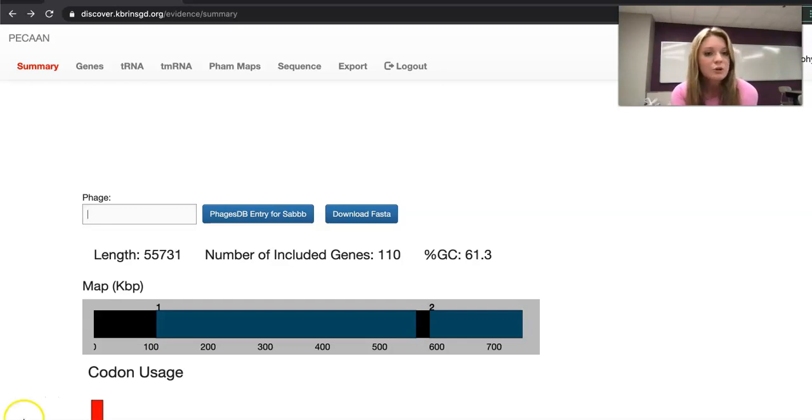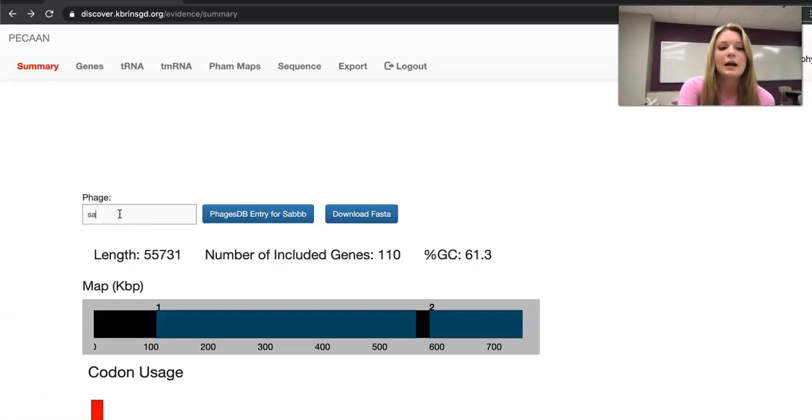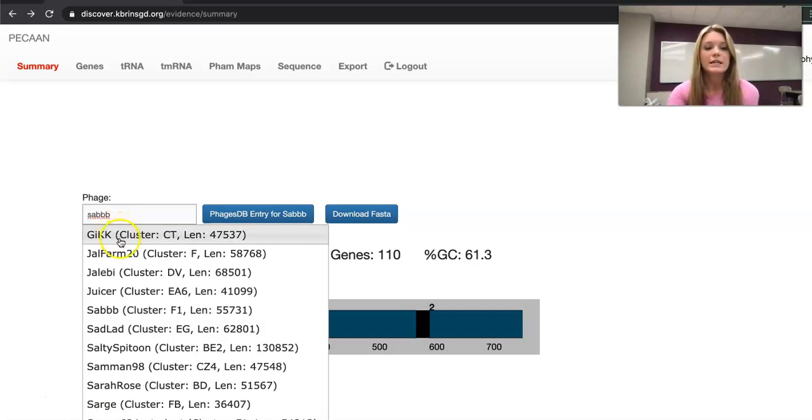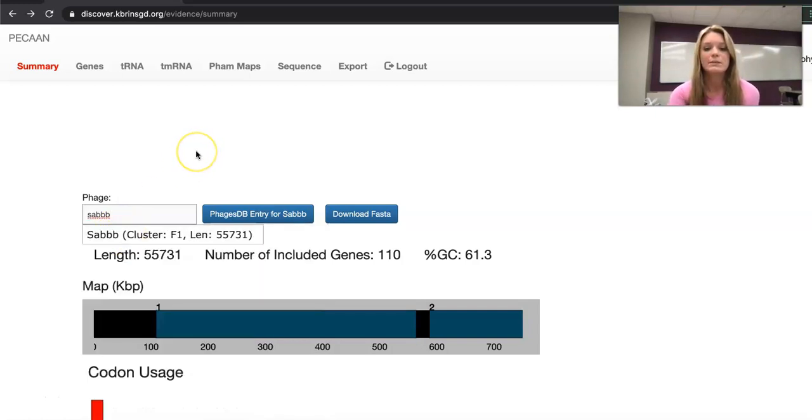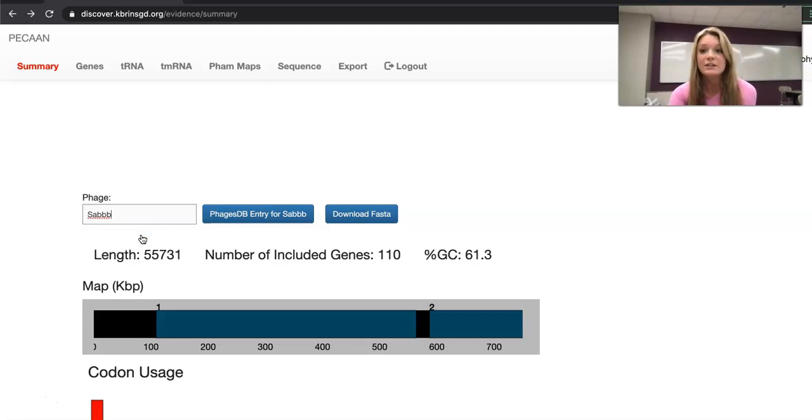First we're going to show you how to select the page that you'll be working on. You're going to go to this page box, type in the page that you want to look at, SOB, and then once it pulls up, it might take a minute, select the page you want to look at which is SOB. You've now selected the page that you want to look at.